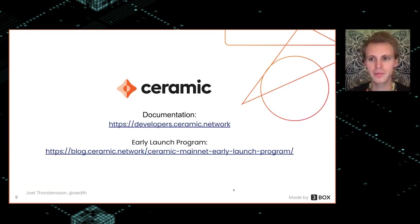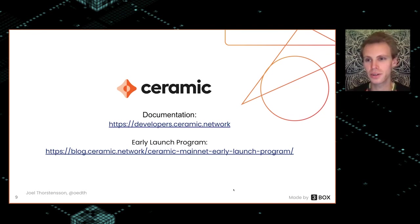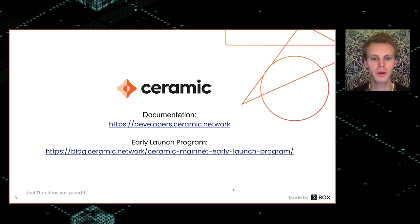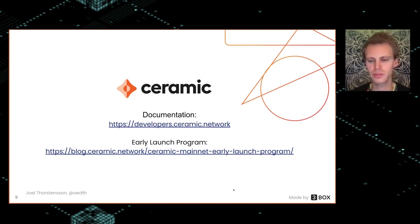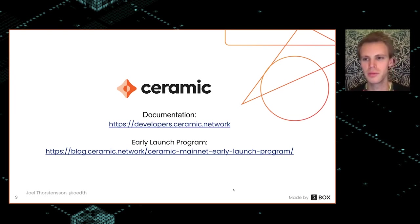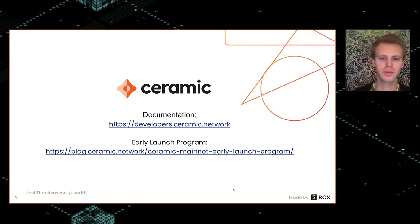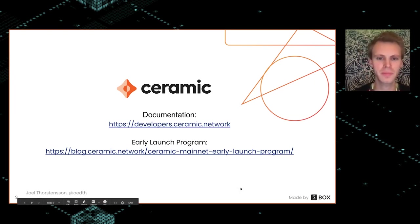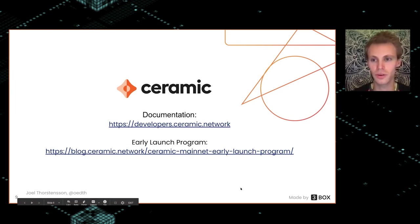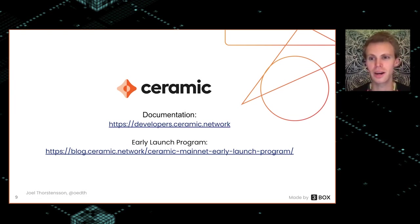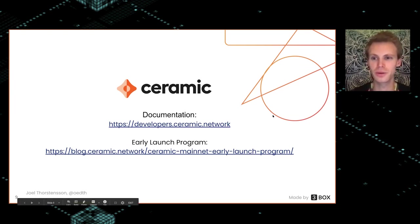Ceramic is currently in the testnet phase, but we have an early launch program. If you want to check it out and try to build on it and be one of the first people to be on the mainnet, you should check out the early launch program. Check out our documentation for diving in and trying to build cool stuff on Ceramic.